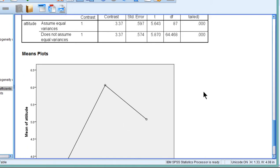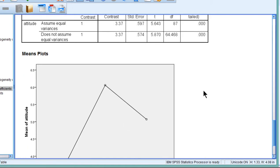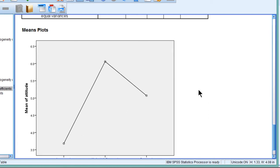So that is how you can test a very basic quadratic hypothesis with one bend in the means with three means.